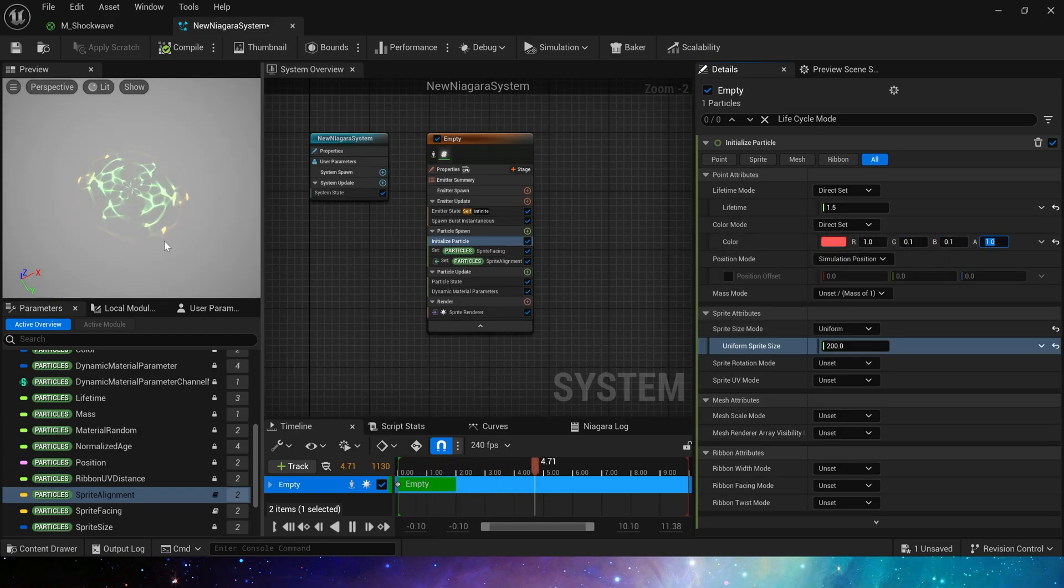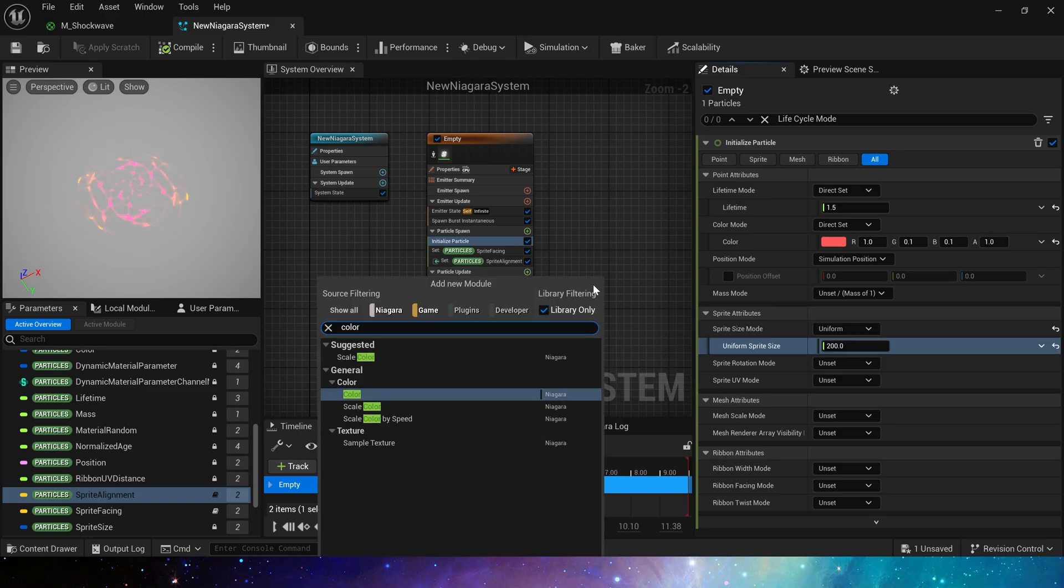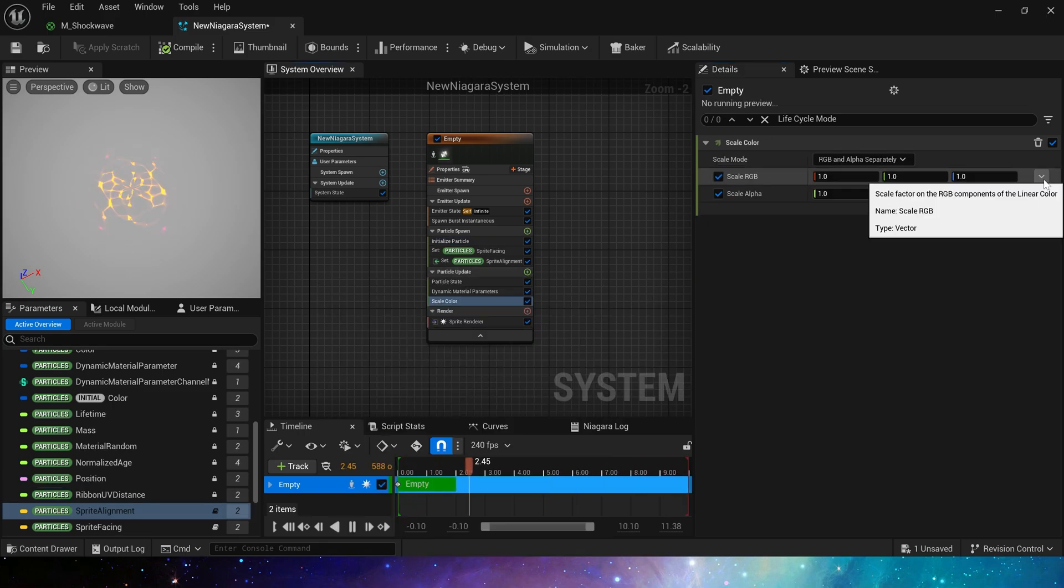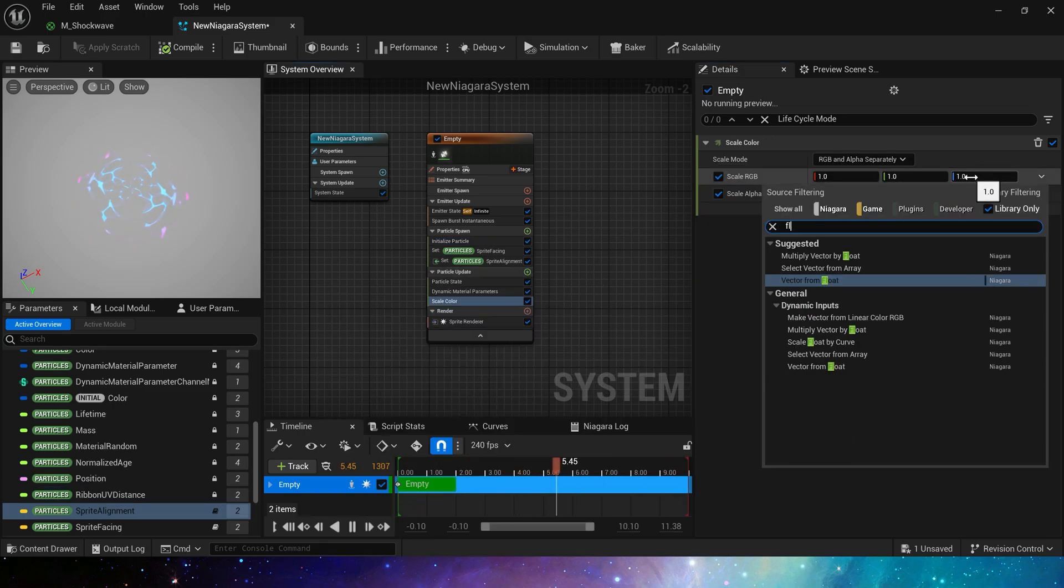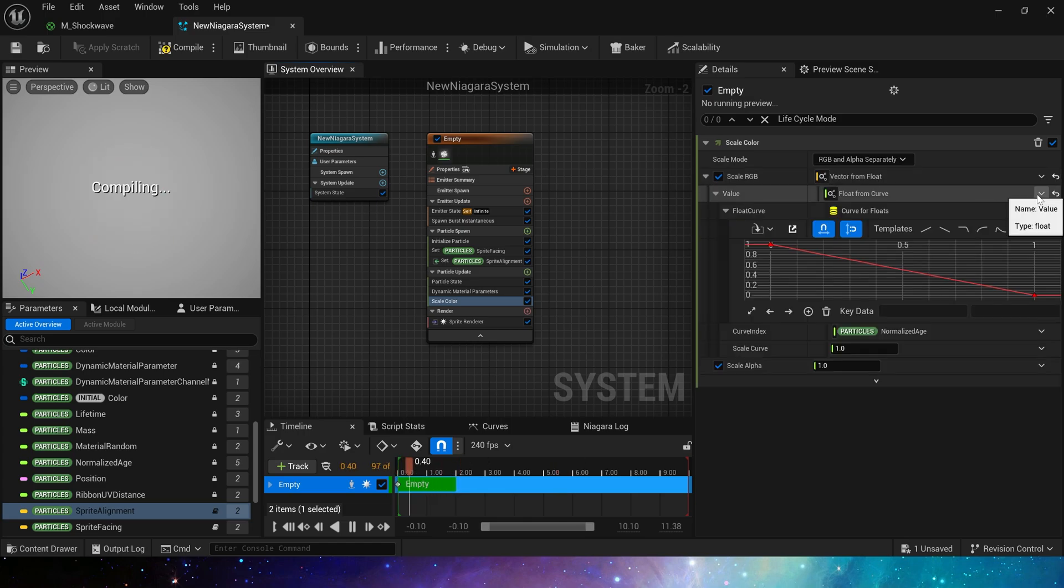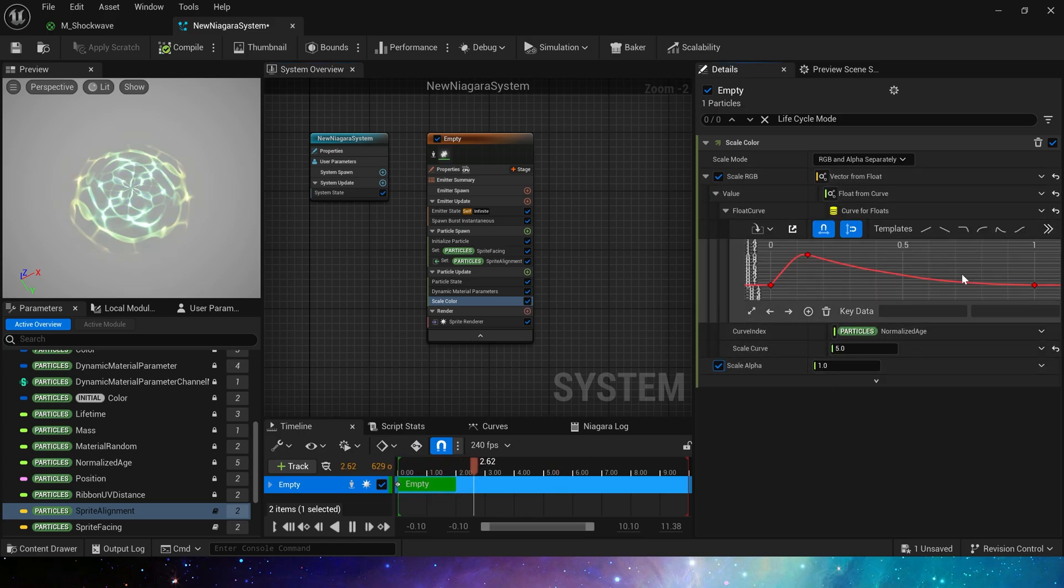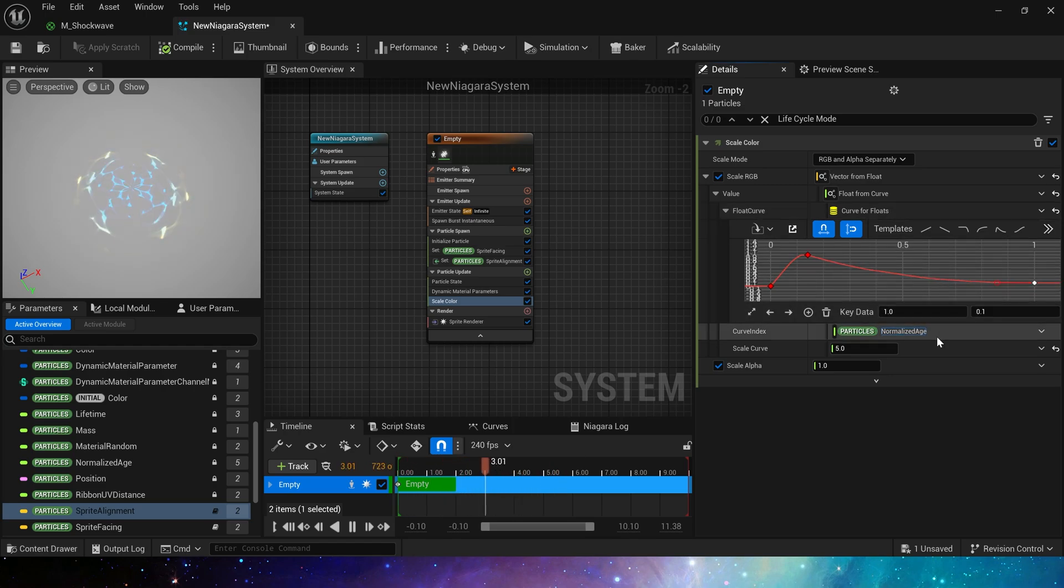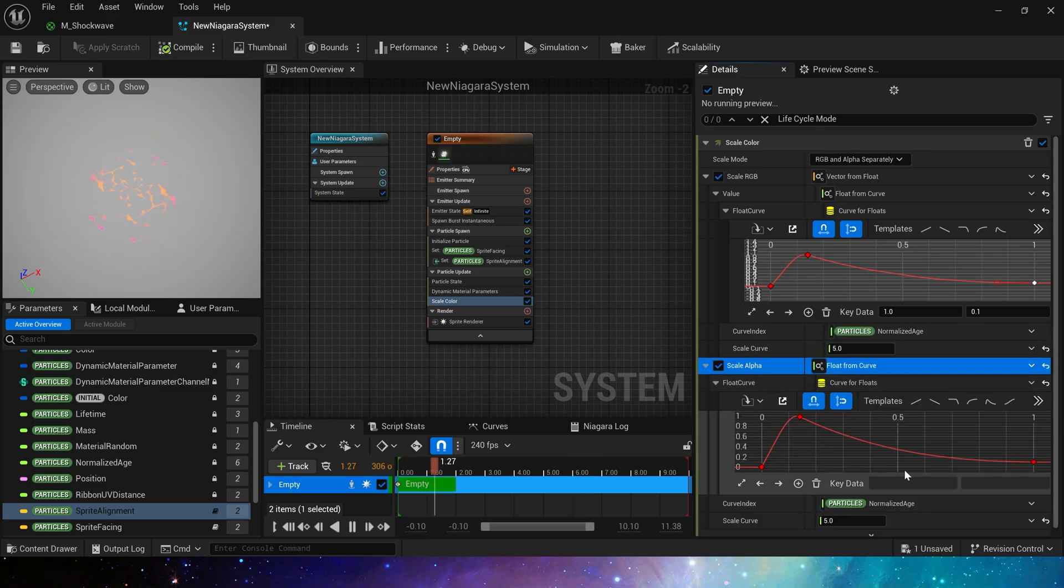A colorful effect. Also add scale color. Vector from float and curve. Multiply the color by 5. At the end, the value is set to 0.1. Alpha can copy this curve and scale curve is set to 1. Save the Niagara.